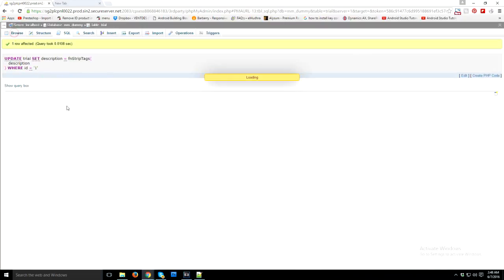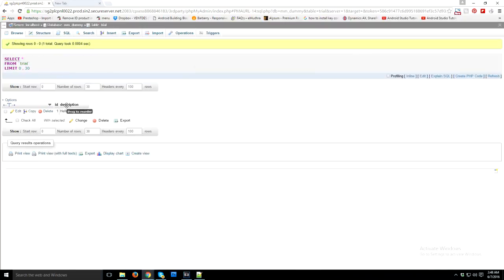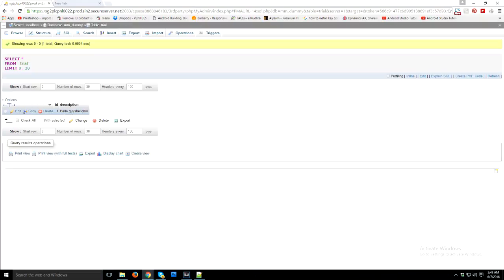I'm going to check out how it looks like. As you can see in the description column, my query has been successfully executed and HTML text has been removed.